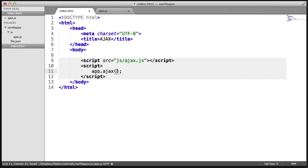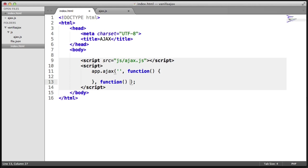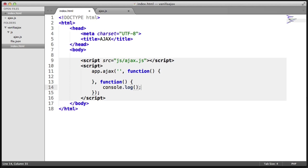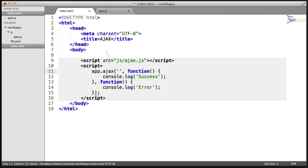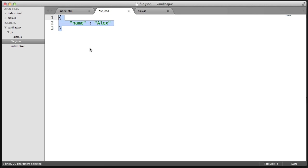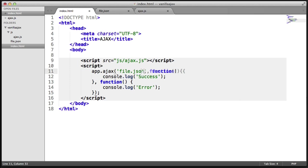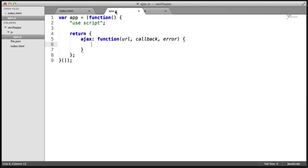So remember, when we call app.ajax we can provide a URL, then provide a success function and an error function. Let's do a console.log 'error' in the error callback and console.log 'success' in the success callback. We'll choose file.json as the file we want to Ajax to — it's just a valid JSON string. So file.json is what we want to Ajax to.